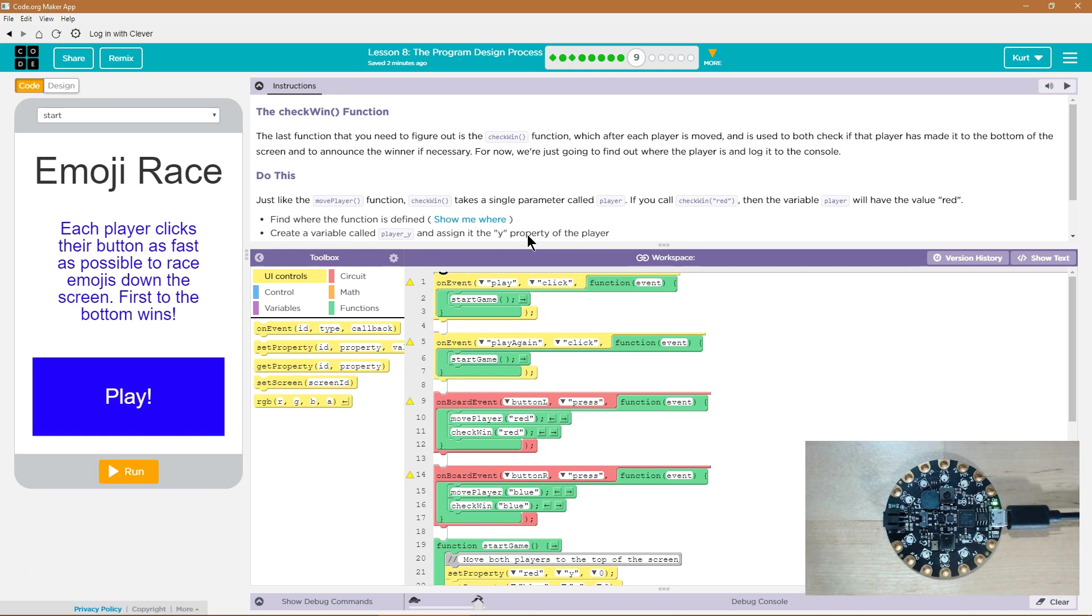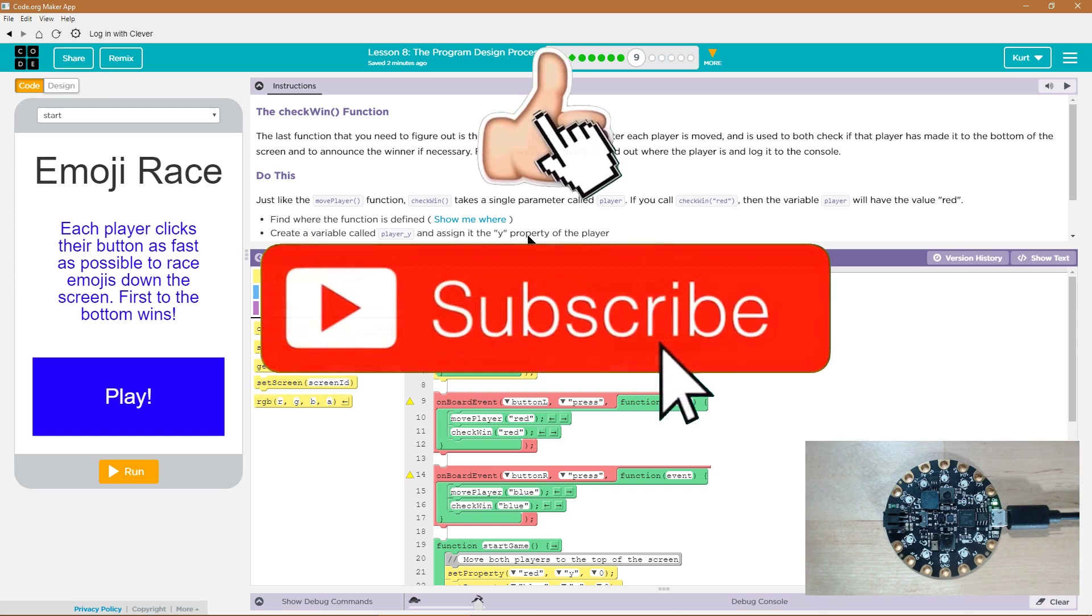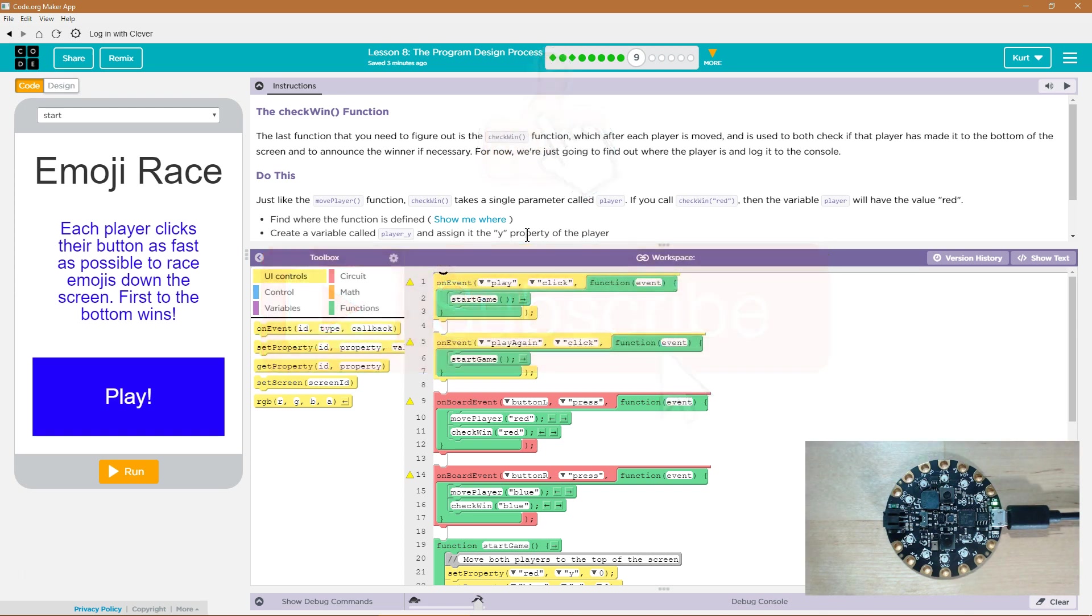The check win function. The last function that you need to figure out is the check win function, which after each player is moved is used to both check if that player has made it to the bottom of the screen and to announce the winner if necessary. For now, we're just going to find out where the player is and log it to the console.